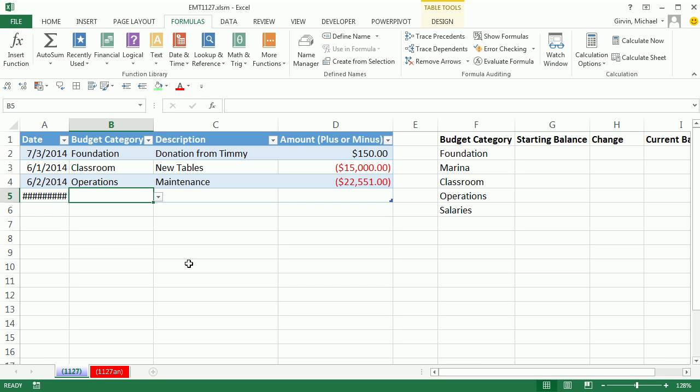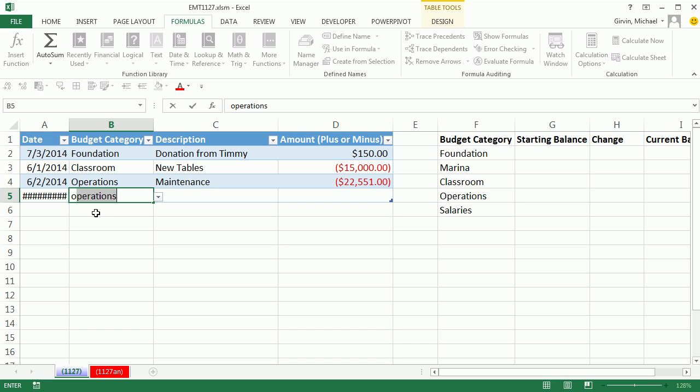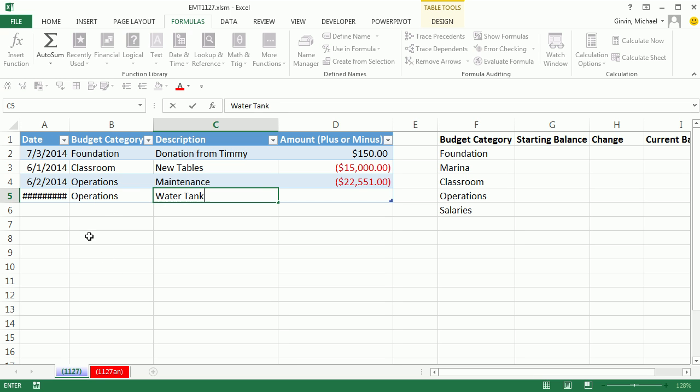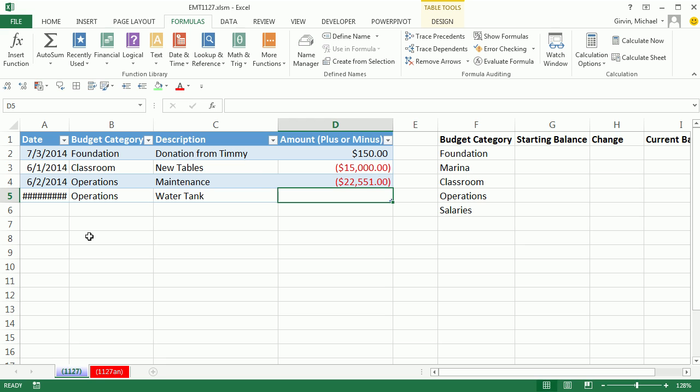Now I'm going to enter a duplicate. Data validation dropdowns do require that you use the dropdown. But watch this. I've already entered operations. So as soon as I type an O, this is not part of the table feature or data validation. It's autocomplete. It's actually looking above. And because I typed an O, it thinks I want the word from above that starts with an O, which in this case I do. So as soon as I see that, I can hit Tab. Tank. Tab. Minus 3500.